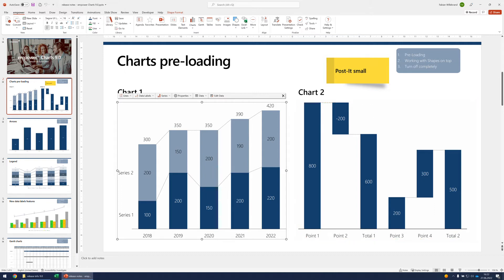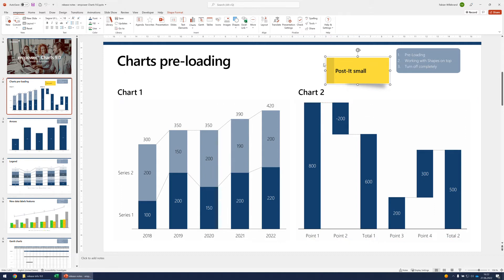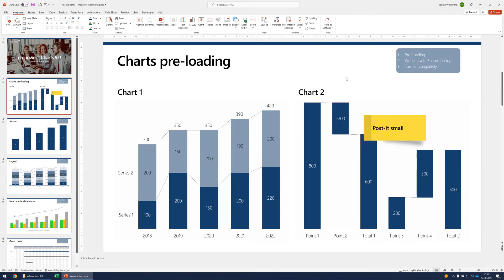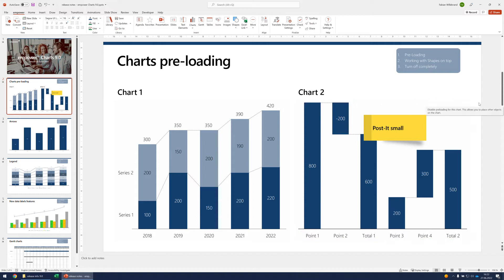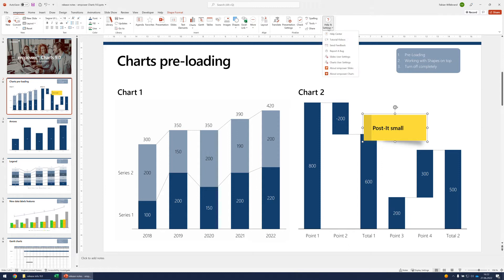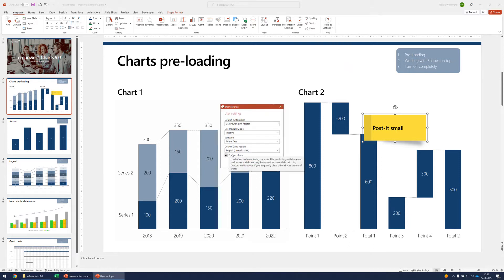One thing you should be aware of: if you work with a post-it and you want to place it on top of the chart, the preloading will cause a preselection so that you cannot access the post-it anymore. In order to get to your post-it, you can turn off preloading by clicking here. So for a chart where you want to have shapes on top, just turn off the preloading. If you want to turn off preloading completely, you can go to the charts user settings and turn off preloading, even though we recommend keeping it on as it increases performance significantly.